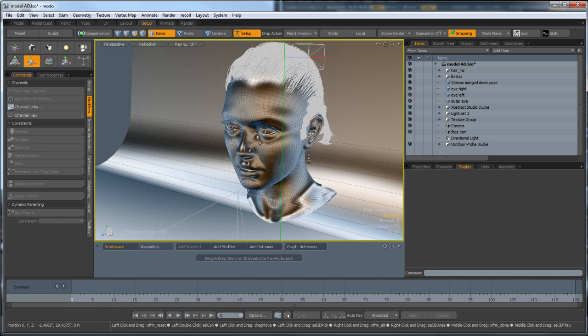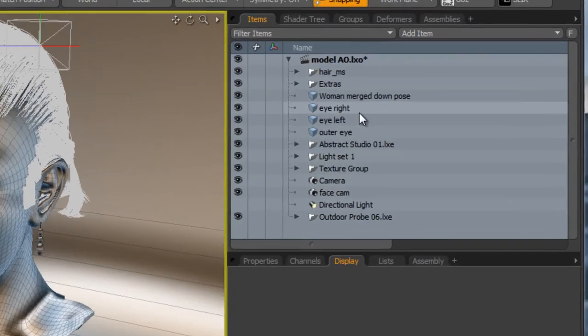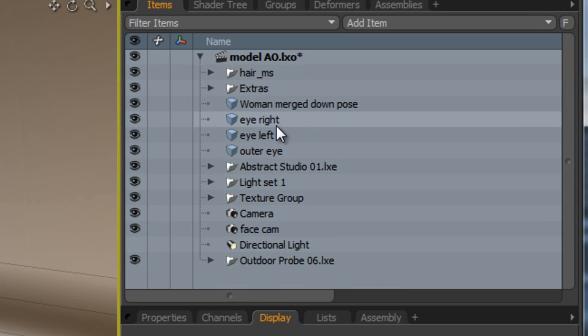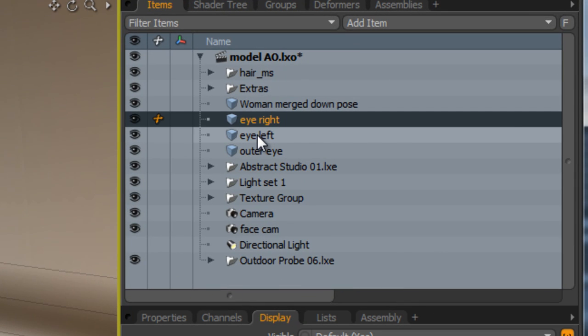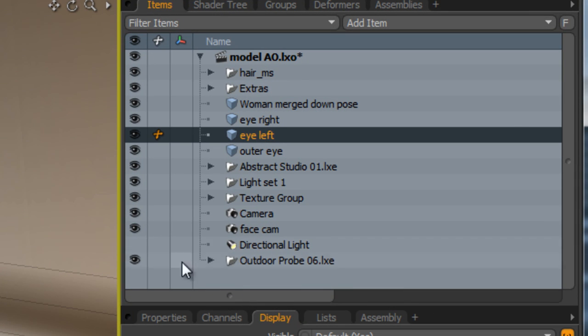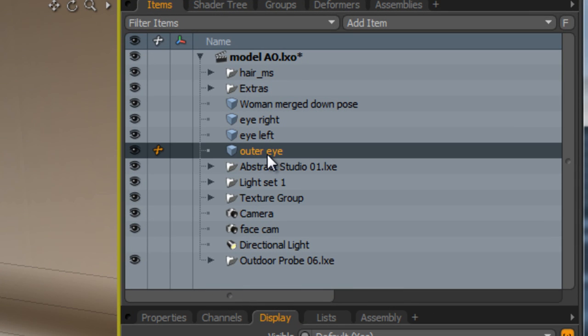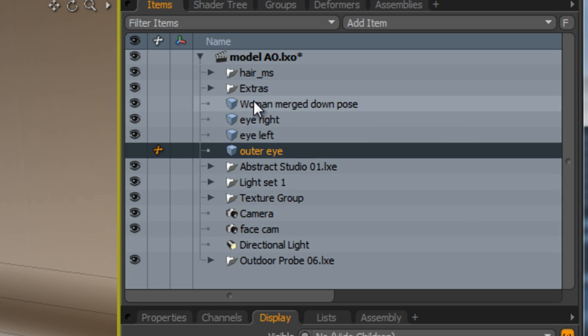To be able to do this, we need to make sure that each eye is in its own item mesh. You can see here I've got eye right and eye left. I've also got the outer shell of the eye which I'm just going to turn off for the minute so we can select the eye. For the moment, I'm going to make sure the head is turned off just so it makes things easier to see.